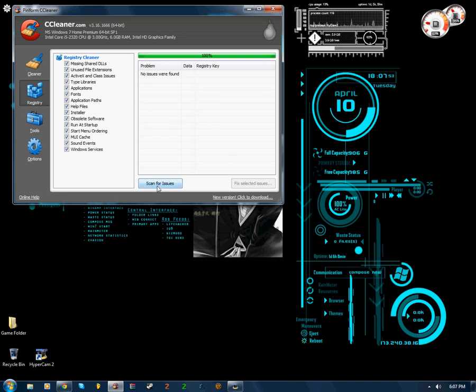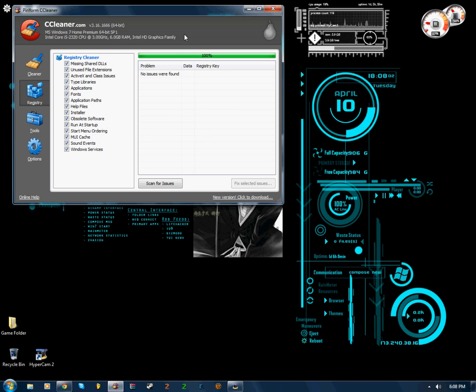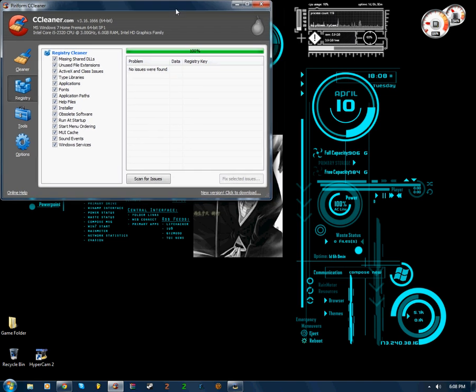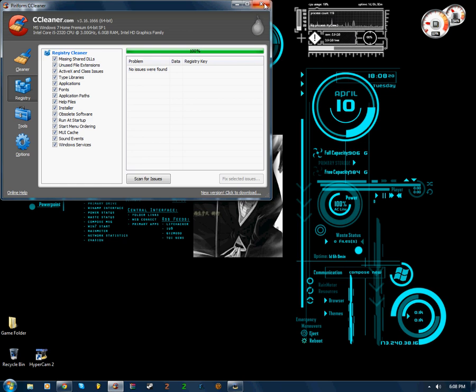And when you scan for issues, it'll ask you to fix selected issues, it'll ask you to back up your registry. I recommend it if you have over 100 different application errors. If you have over 100, you need to back up your registry. It's just safe. CCleaner doesn't usually ever have any problems, it's just better safe to do that. Fix the selected issues, it tells you to fix, and you're good to go.